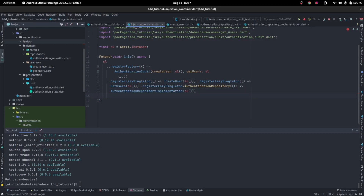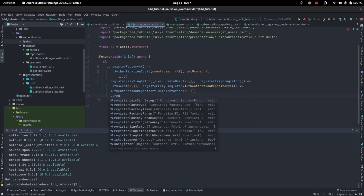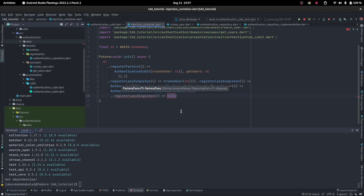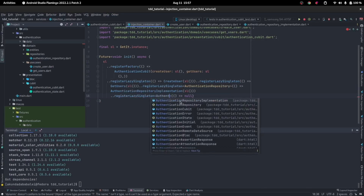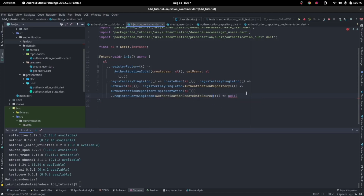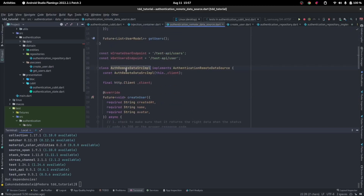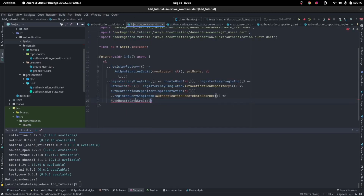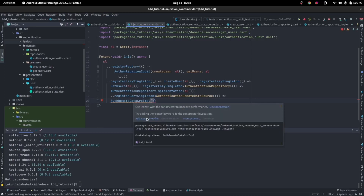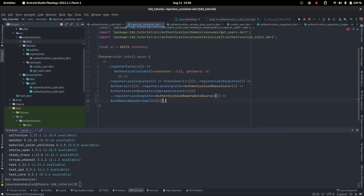After that, we register the data source. We also have a contract for the data source. Whenever someone's looking for the AuthenticationRemoteDataSource, we give them the AuthRemoteDataSrcImplementation. This one should be a constant, and it also wants a client, so for that client we also give it an `sl`.